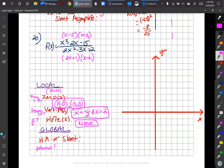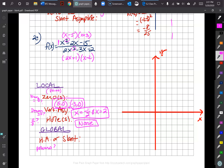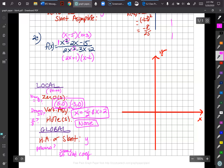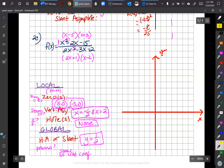For global behavior, both numerator and denominator are degree two, so we compare leading coefficients. The numerator has leading coefficient 1 and the denominator has leading coefficient 2, giving a horizontal asymptote of y equals one-half.